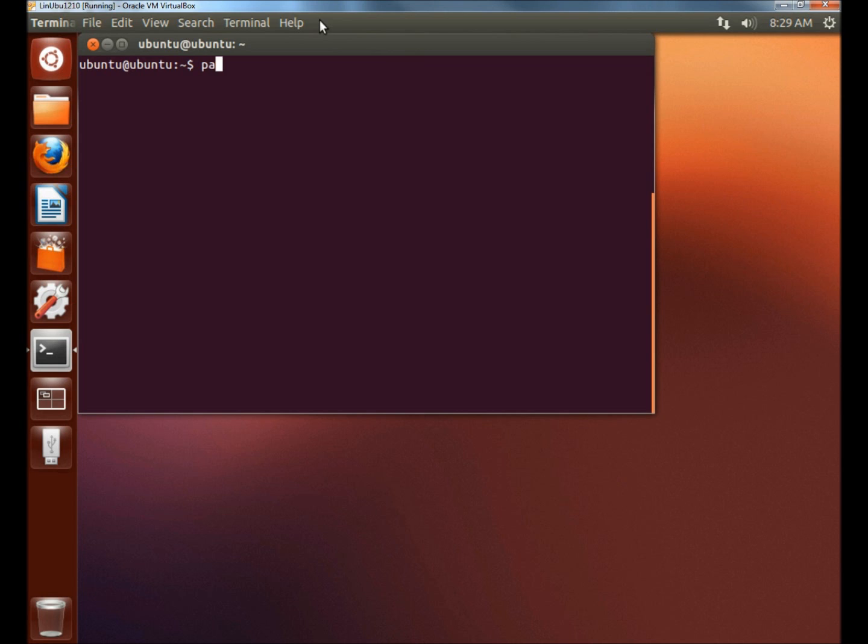And then I'm going to type P-A-S-S-W-D, and then the name of the user whose password I want to change. In this case it's Ubuntu. I'm going to hit enter.